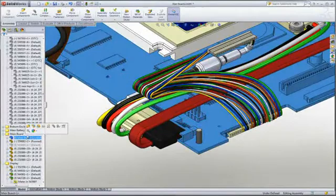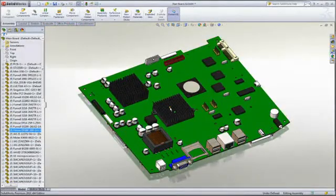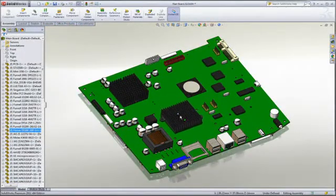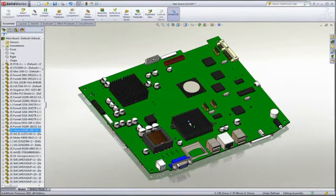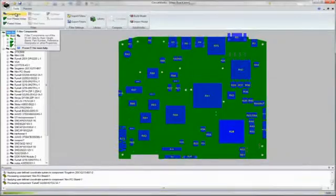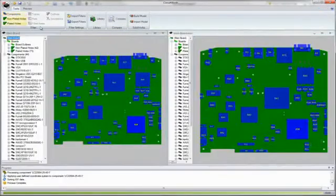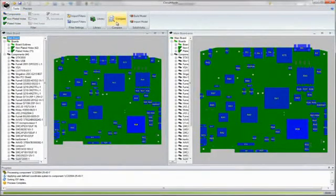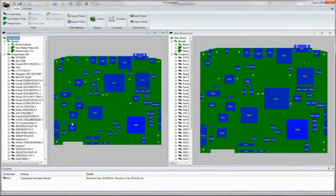Collaboration between MCAD and ECAD is critical in designing today's high-tech products. CircuitWorks provides a bi-directional transfer of data from ECAD to MCAD. Printed circuit boards can be read into SOLIDWORKS as fully associative 3D models that can be referenced in the design of the packaging.